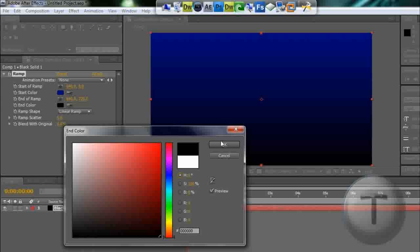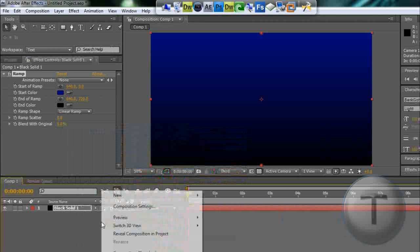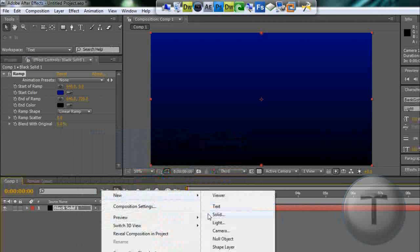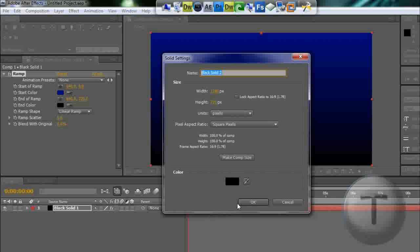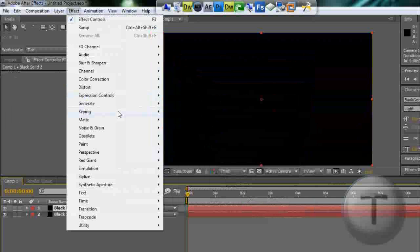The end color is going to be black. Now I'm going to go to New Solid, and now we're going to make the particles, so go to Effect.